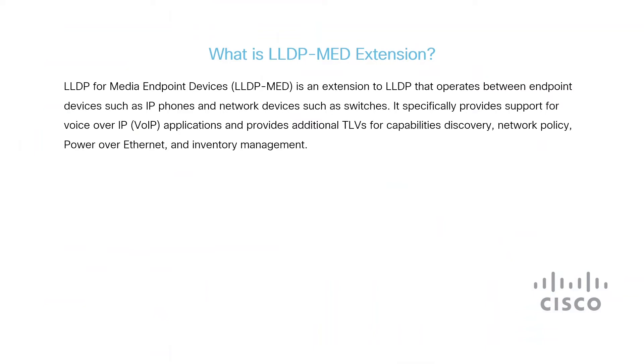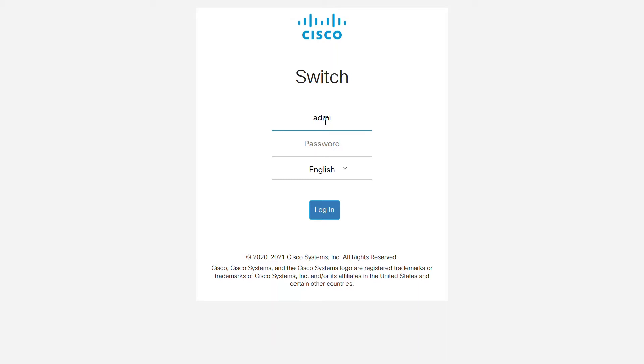MED also provides additional TLVs for capability discovery, network policy, power over ethernet, and inventory management. And now that you know the basics, I'll show you how to configure these LLDP MED extensions on your Cisco business switch.